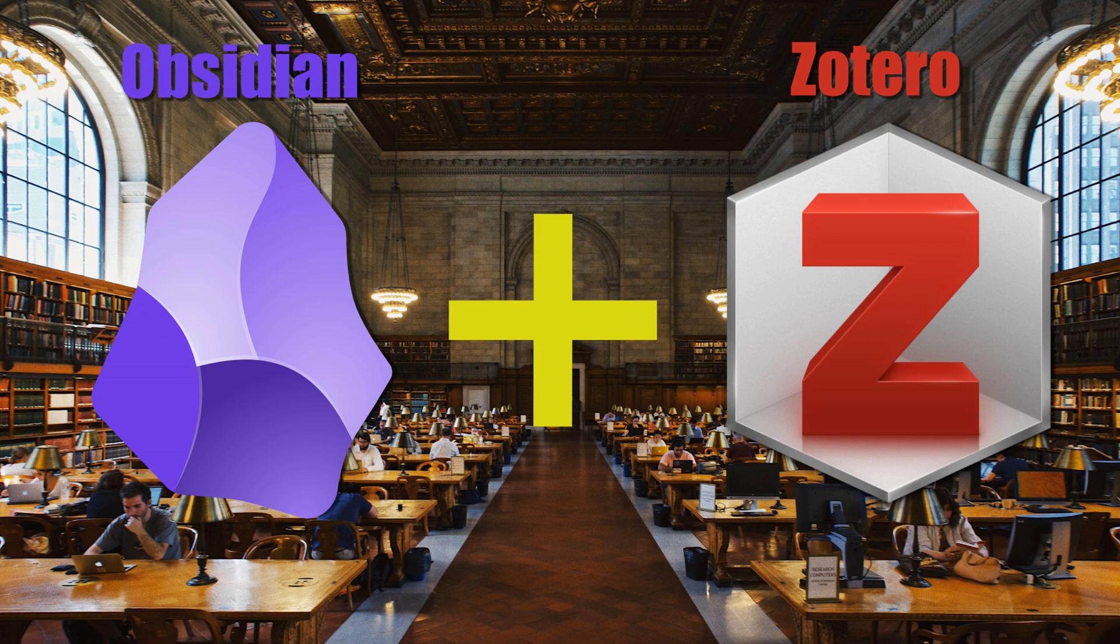This video is intended to introduce you to Obsidian and Zotero. In the ever-evolving landscape of academic research and note-taking, efficiency and organization aren't just goals, they are absolute necessities. Today we're going to embark on a journey into the combined power of Obsidian and Zotero.